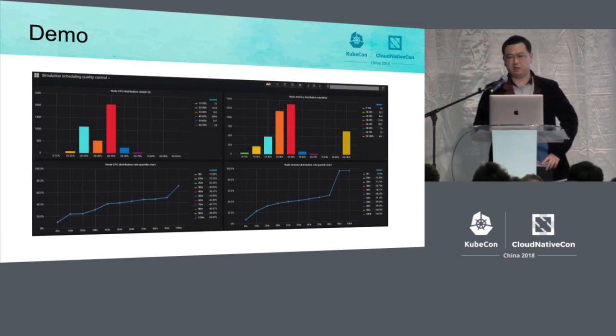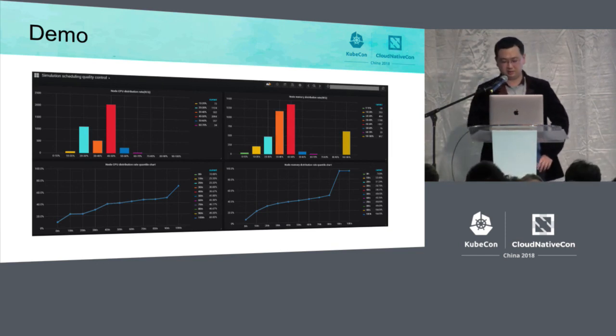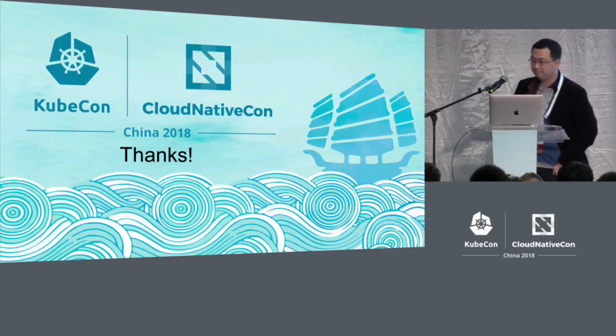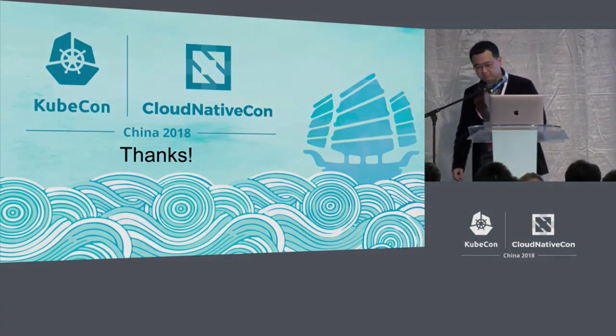And that is about our demonstration of the cluster metrics. Thank you very much.